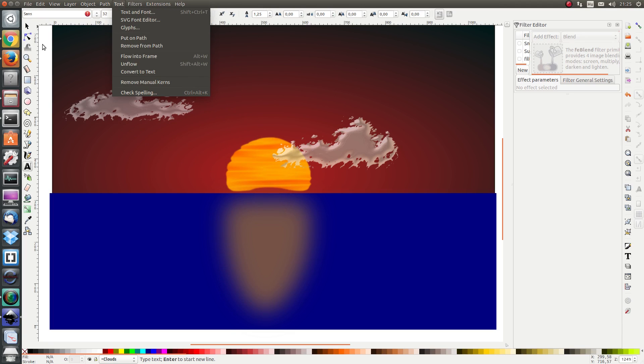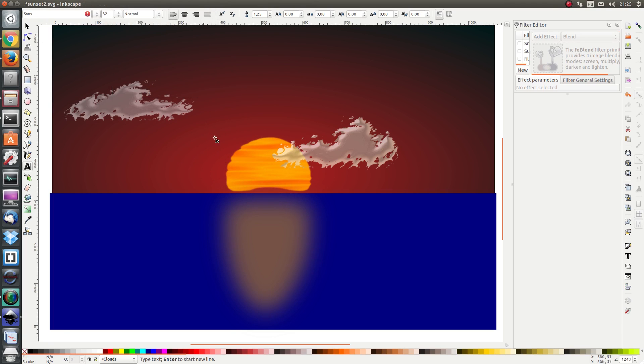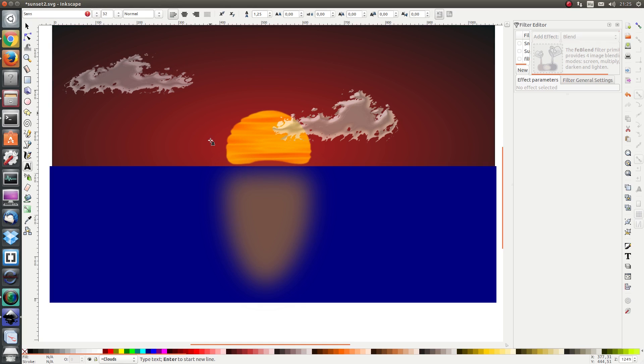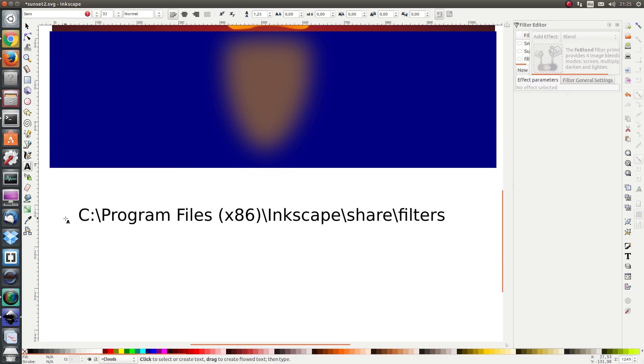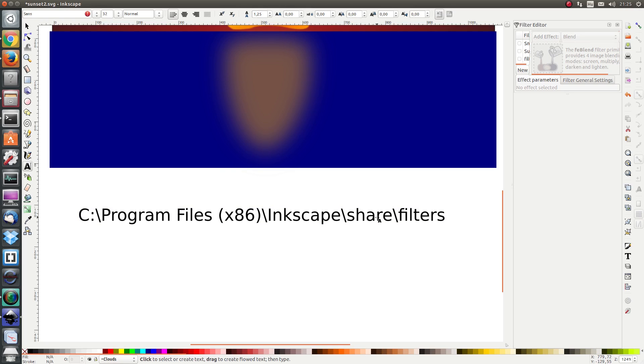In order to do that you have to find a file called filters.svg and if you're on Windows it's probably in the path program files inkscape share filters.